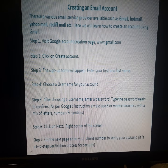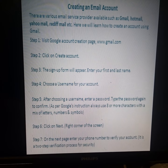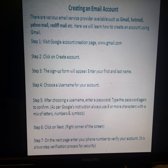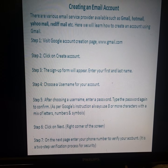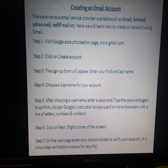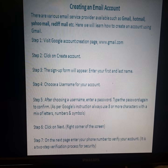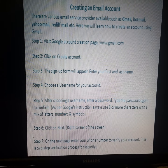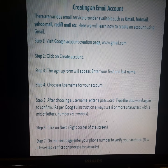There are various email service providers available, such as Gmail, Hotmail, Yahoo Mail, Rediff Mail, etc. Here, we will learn how to create an account using Gmail.